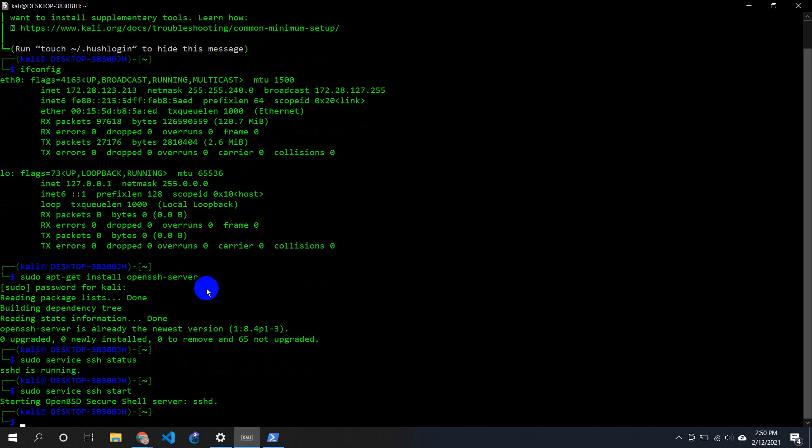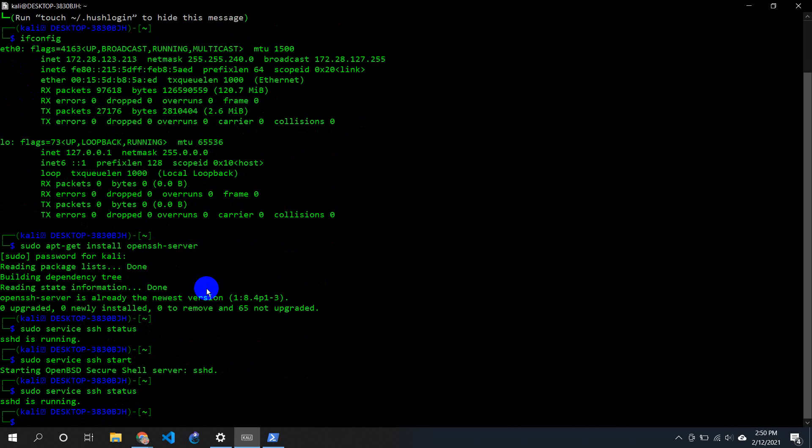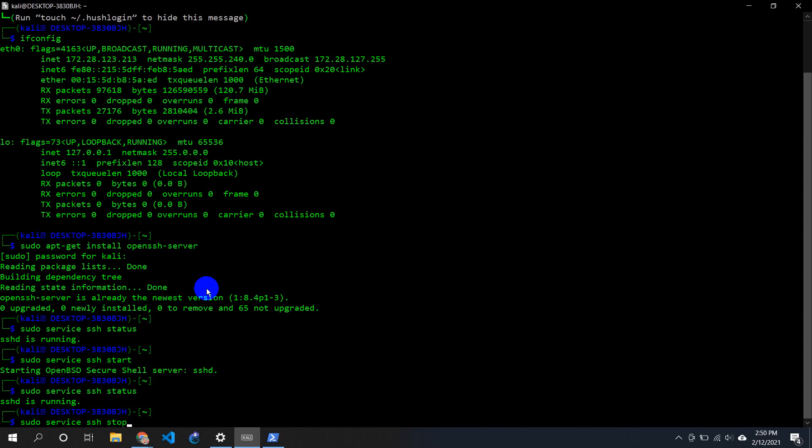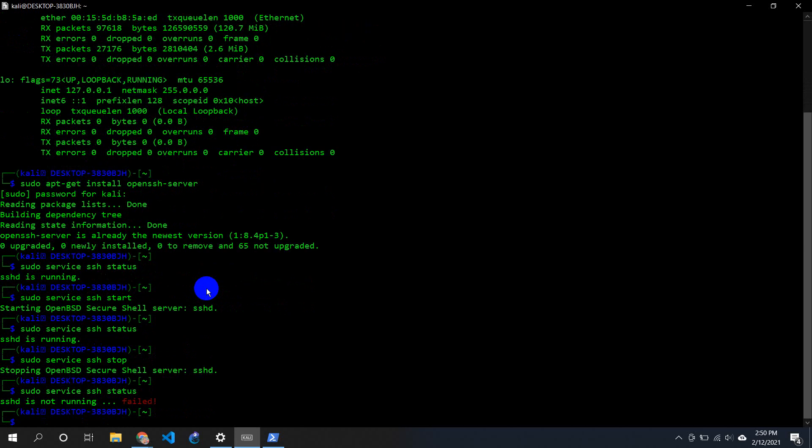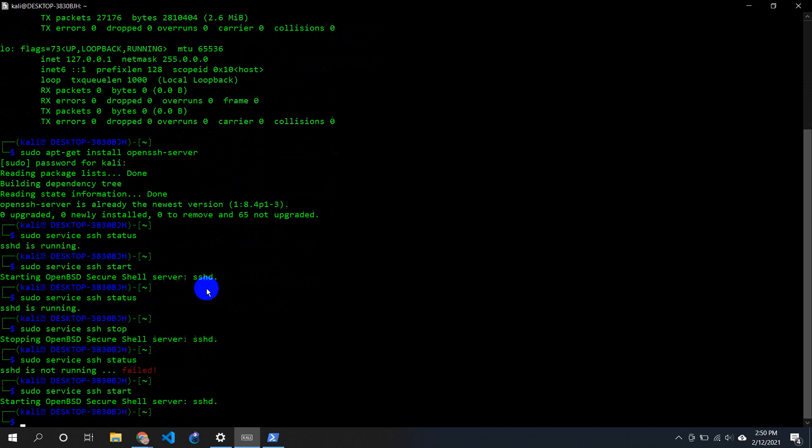What I could do is I can just stop it with sudo service SSH stop, and then I can start it again. So if I show you the status now, you can see SSH is not running. Now again I'll just start it. So if I show you the status, it should be running now.